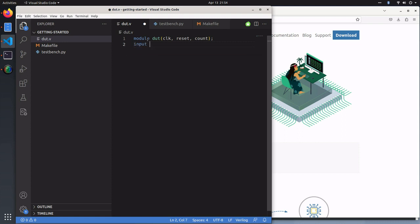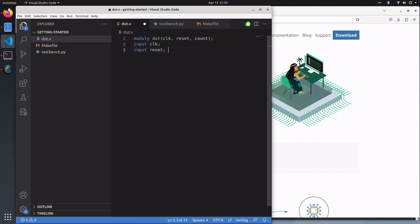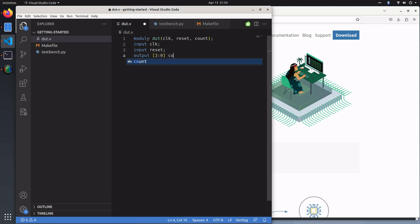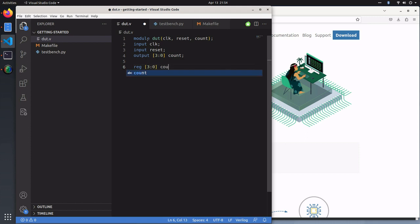We'll define those IOs, and we'll define a register to hold the four bit count.